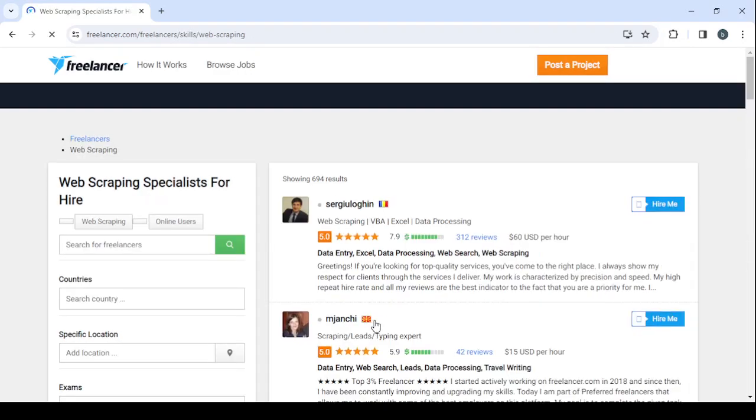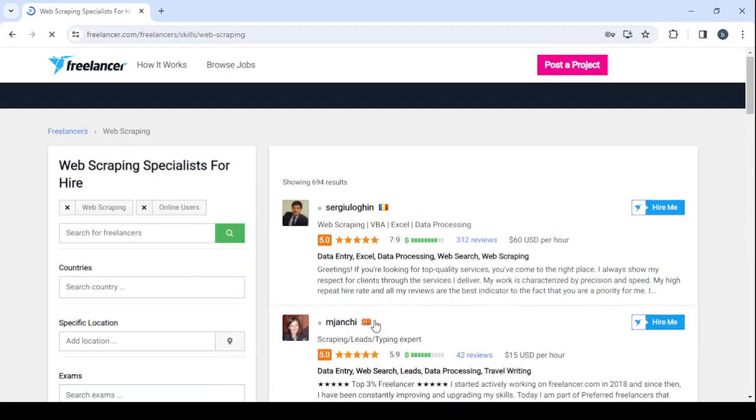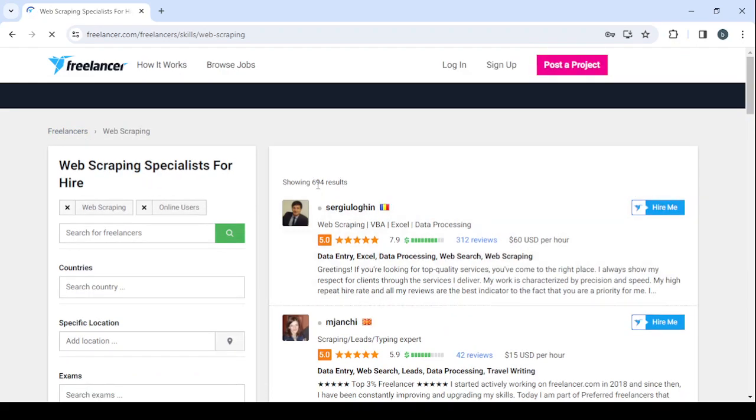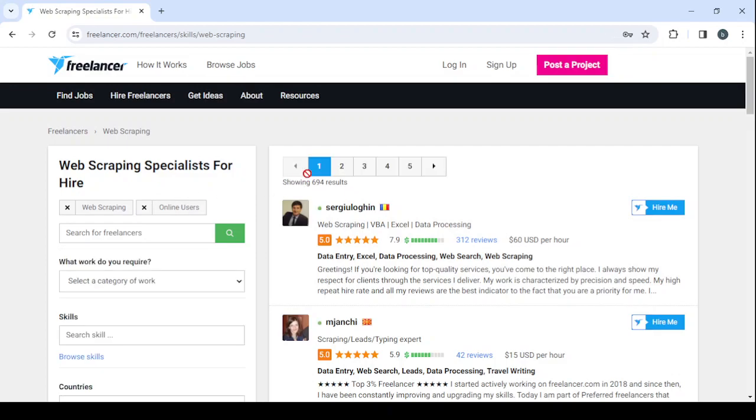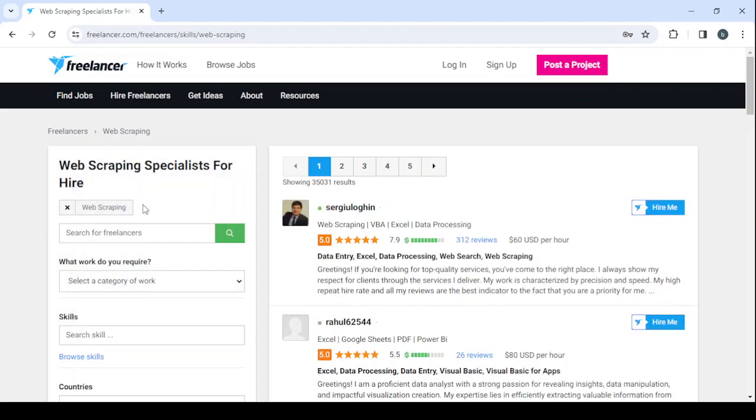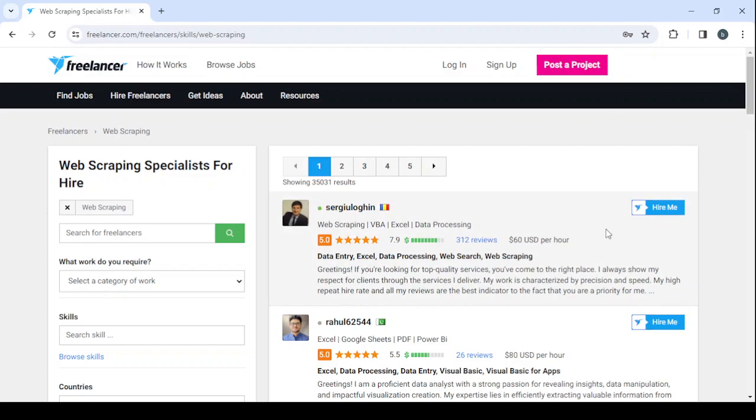By scrolling down you will be able to see a lot of the web scraping specialist profiles. So click on see more web scraping specialists. And here we have 694 results showing. Let's remove the filter online users to see all of the users.